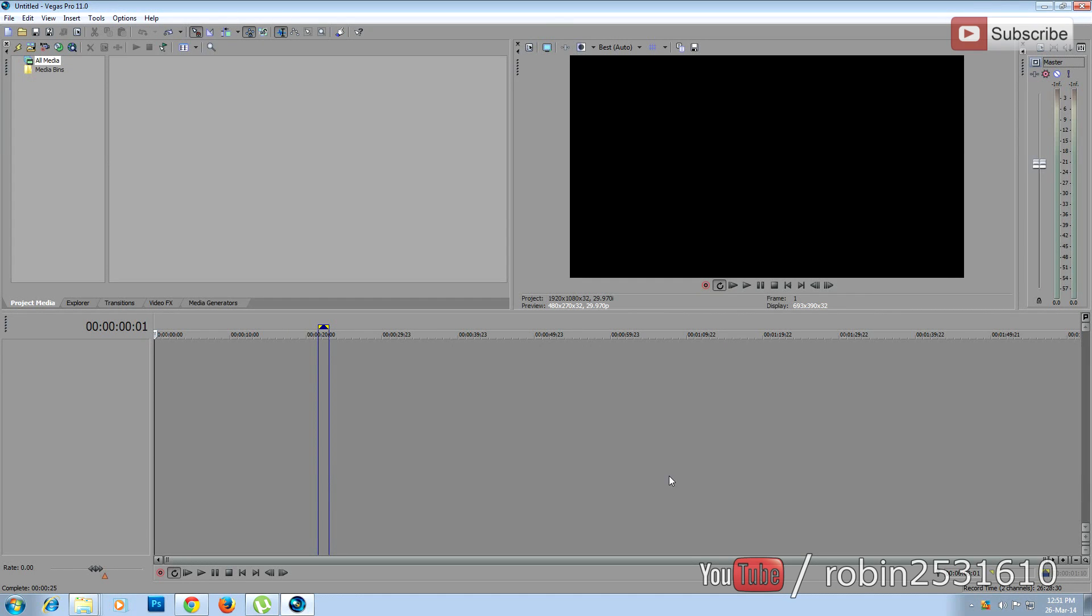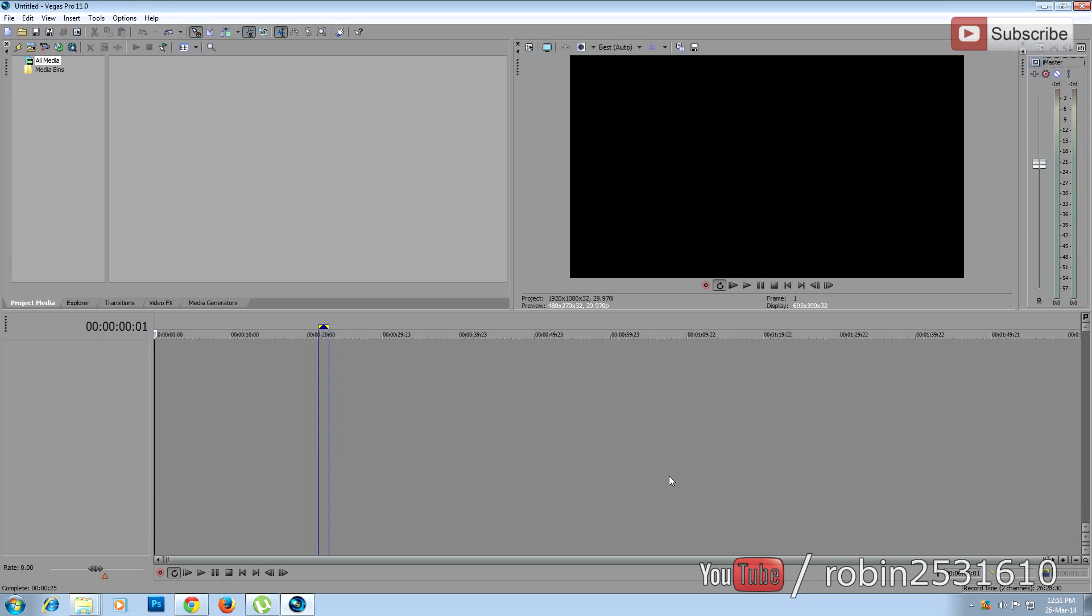In this tutorial we're going to see how to make a photo slideshow with music on Sony Vegas Pro 11. All Sony Vegas versions have the same procedure. Before you start, you have to decide whether you're going to make a standard definition slideshow or HD slideshow.